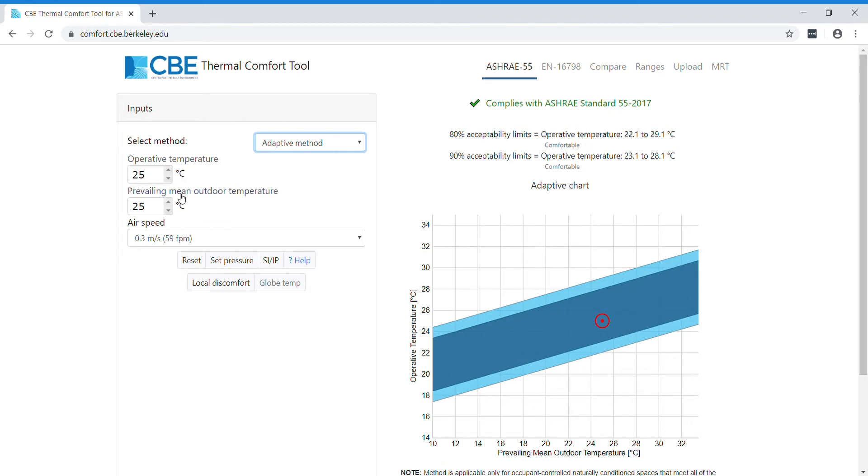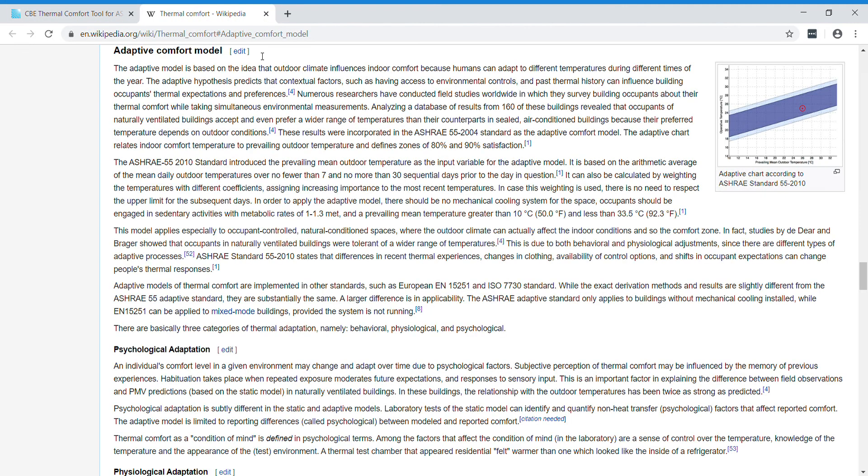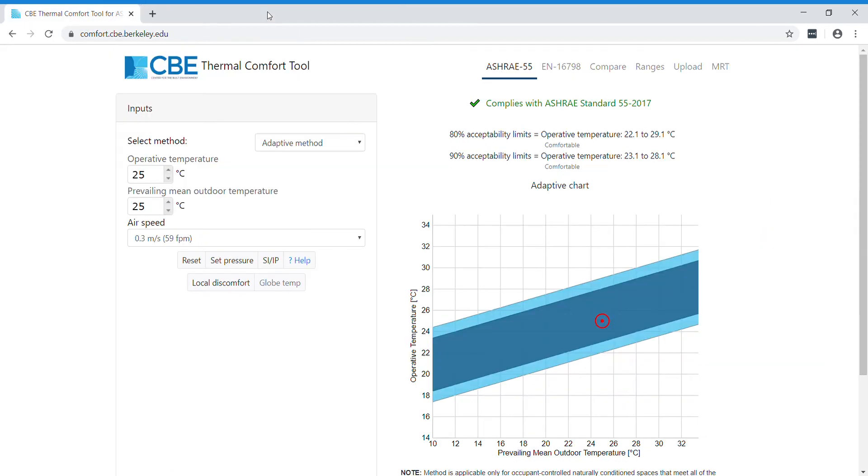If you want to know more about, for instance, the prevailing mean outdoor temperature, you can click on the link and it will redirect you to Wikipedia where there is further information.